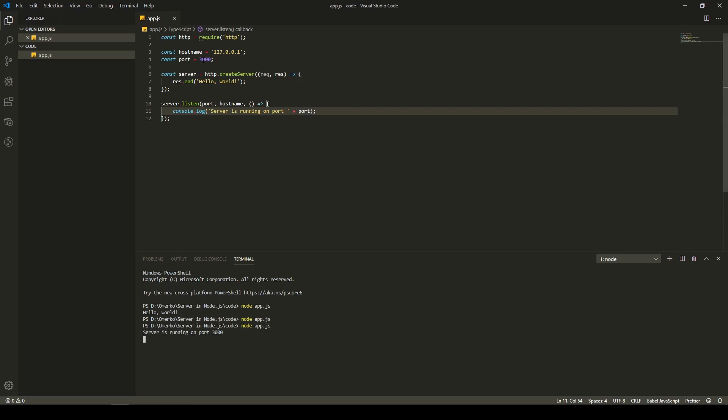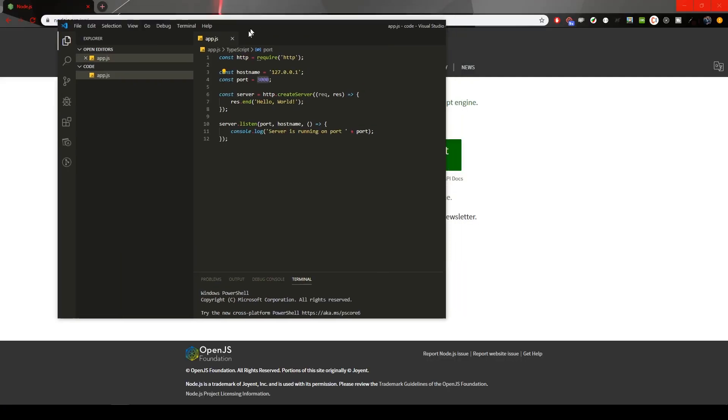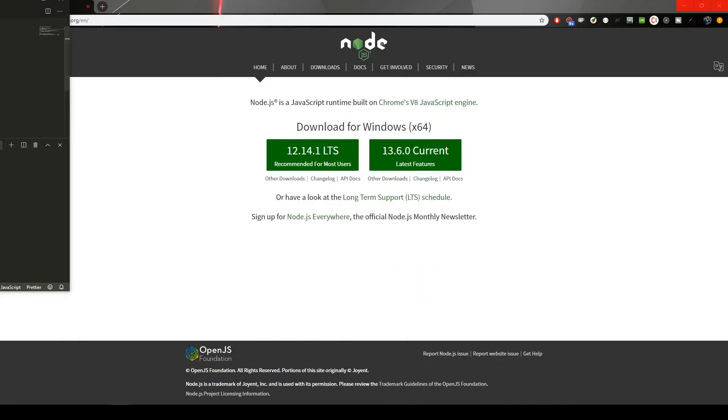So, I will go back to my terminal now, and I will run node and app.js. When I hit enter, there is something, obviously. There is that console.log that we send, right? That server is running on port 3000. Our port is 3000, right? We set it that way. So, as you could see, our functionality didn't stop. It is still running. So, what does that mean? We could basically see our local host in a browser. So, let's go in a browser here.